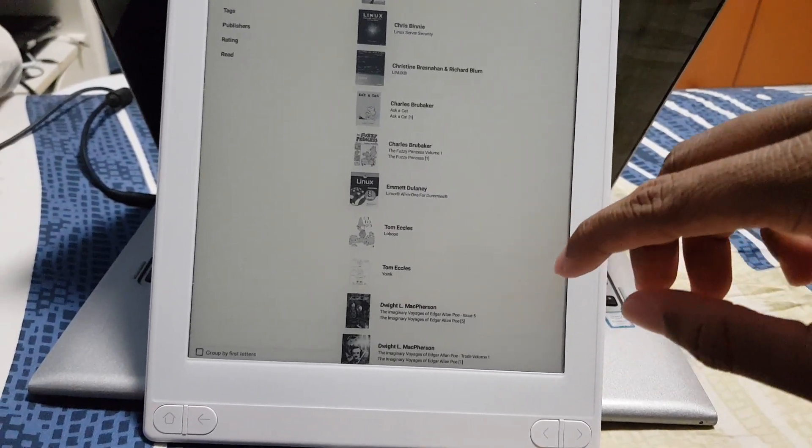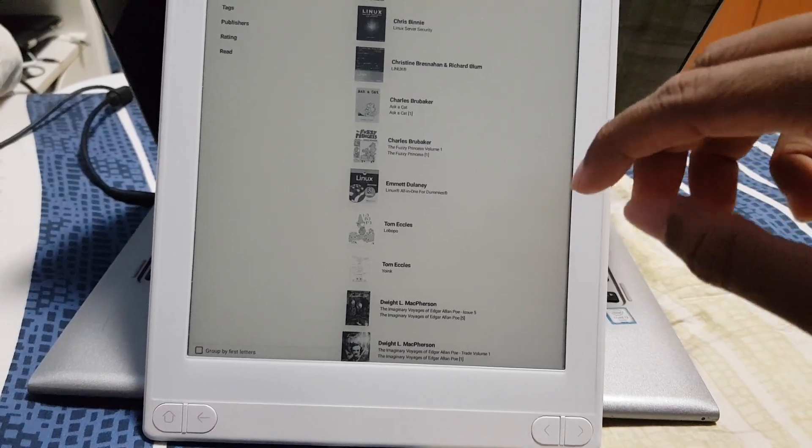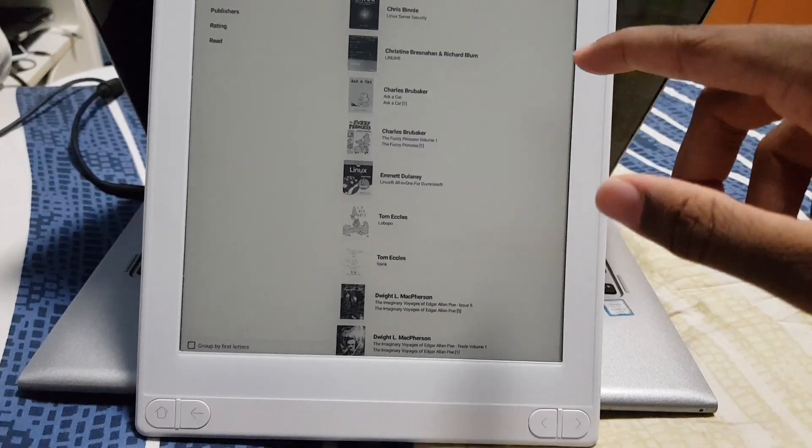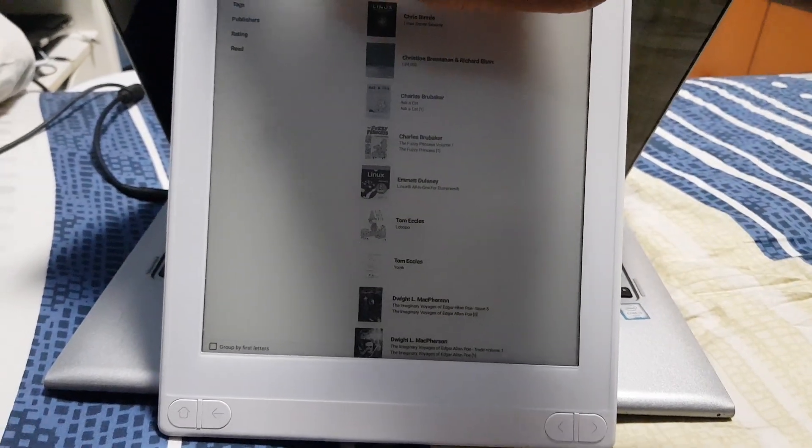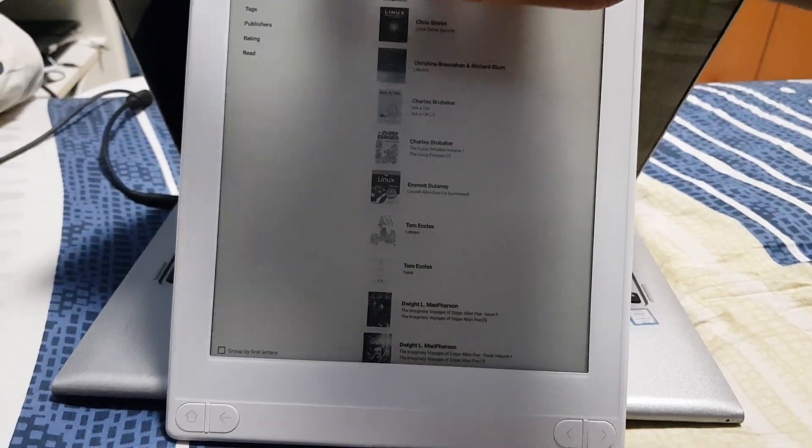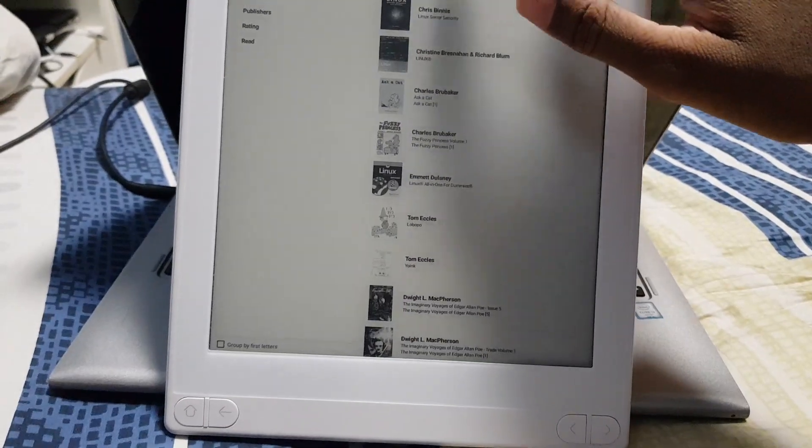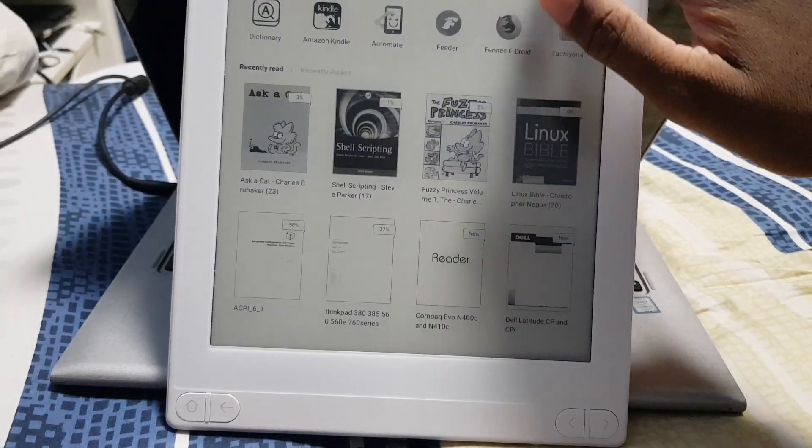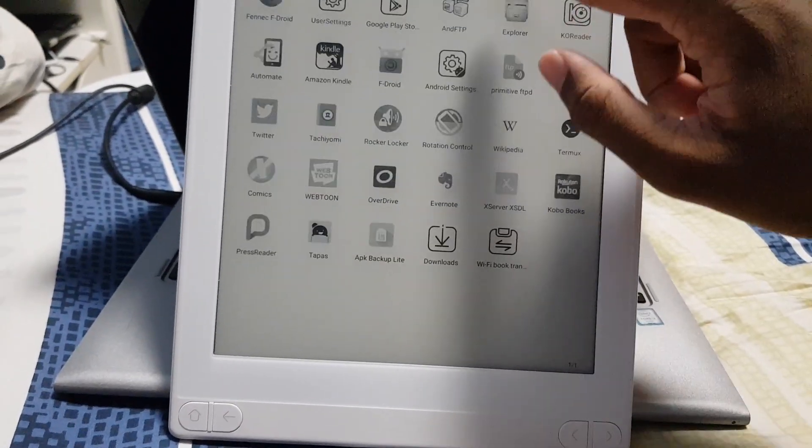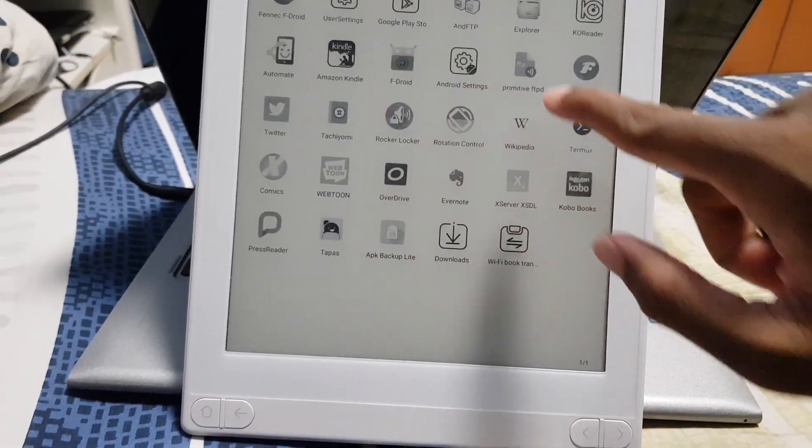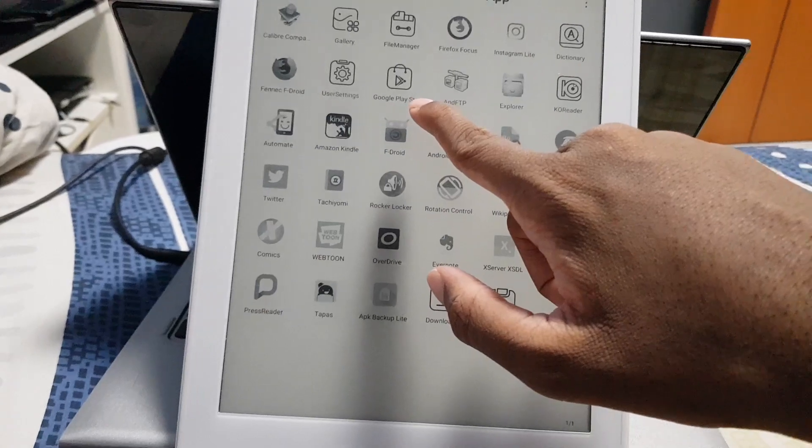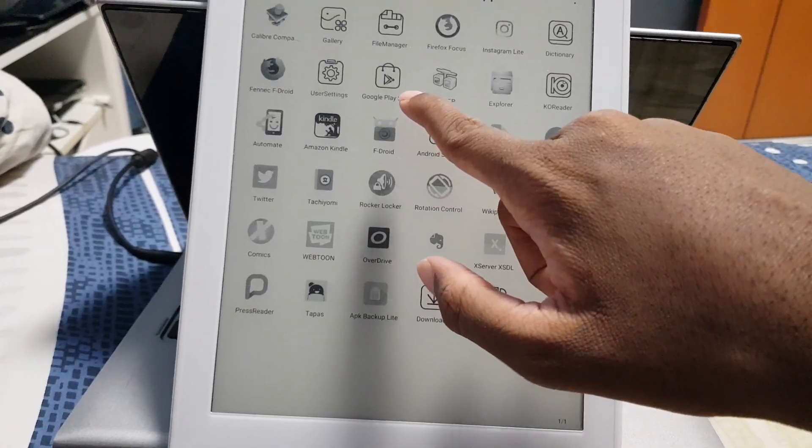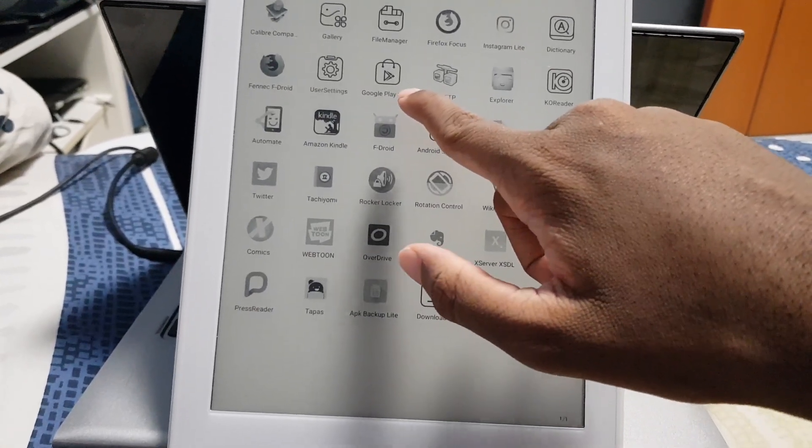So if I actually go to my apps tab, as you can see I ended up enabling Google Play Services.